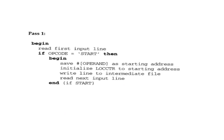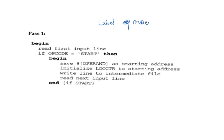Before starting Pass 1, note that each source statement in a SIC or SIC/XE program has the format: an optional label, followed by a mnemonic, followed by an operand. Every line of the program follows this format.